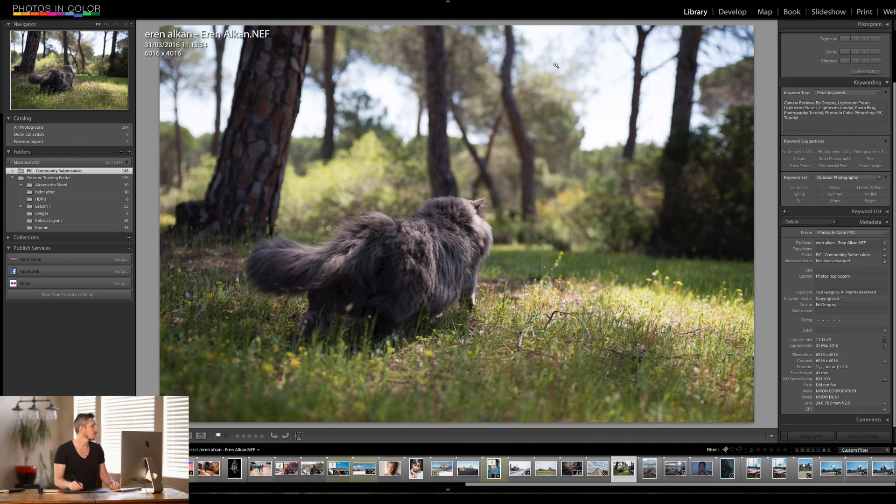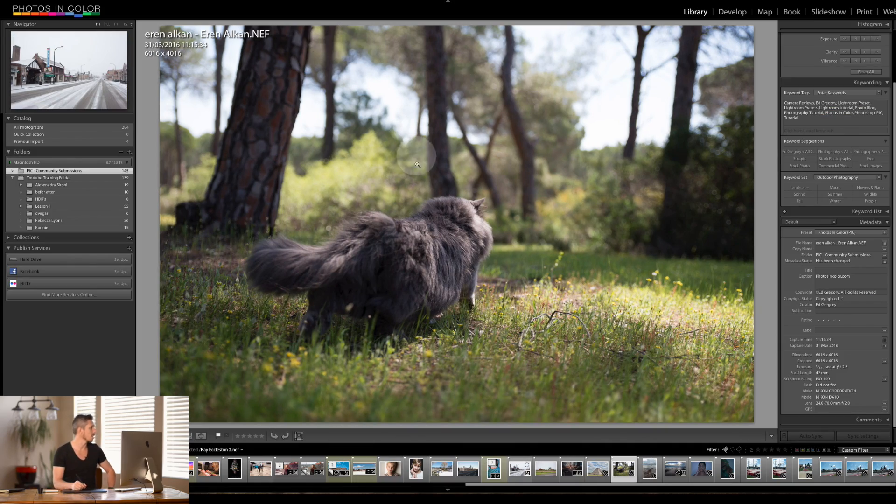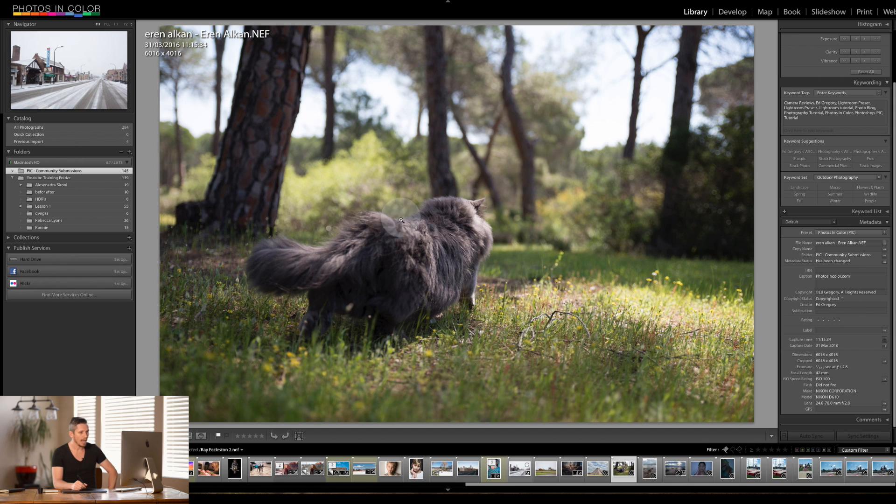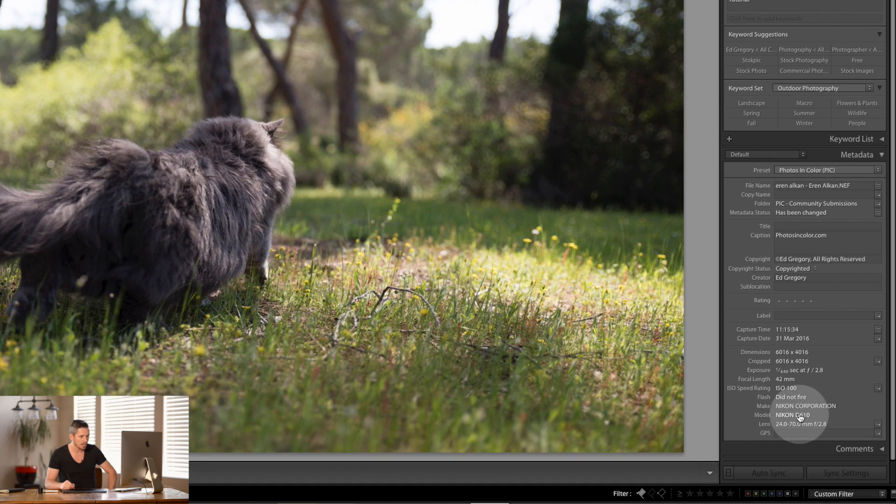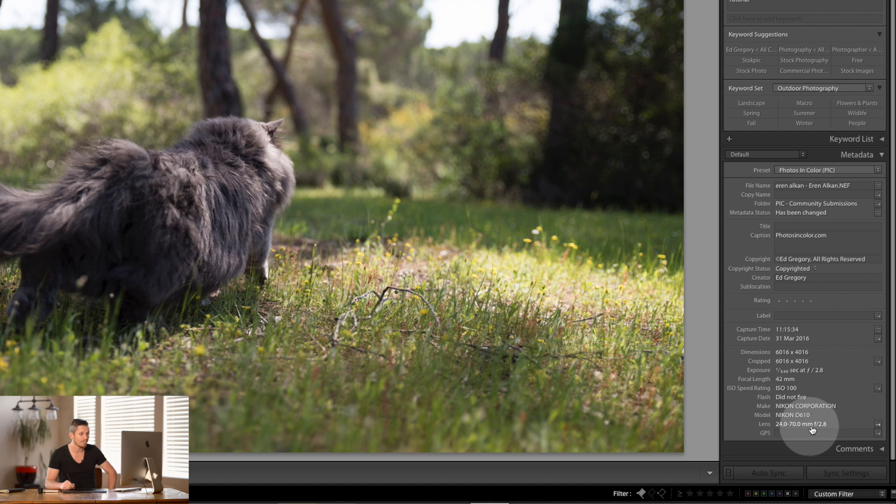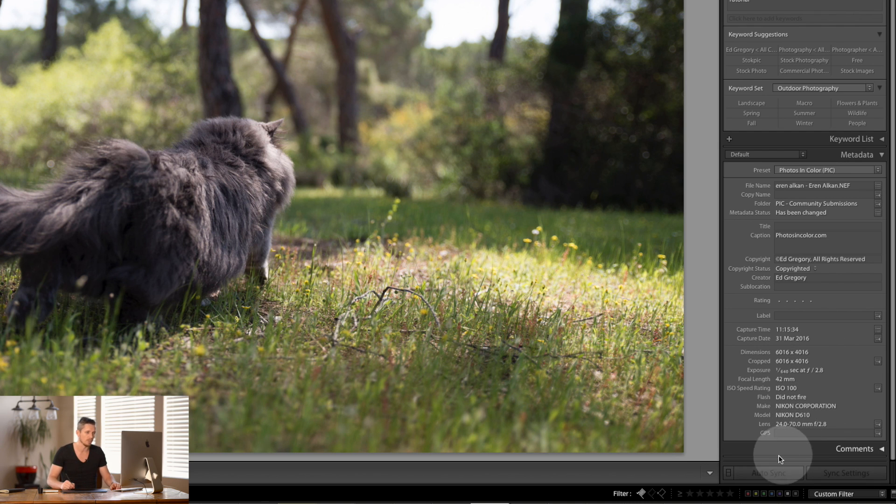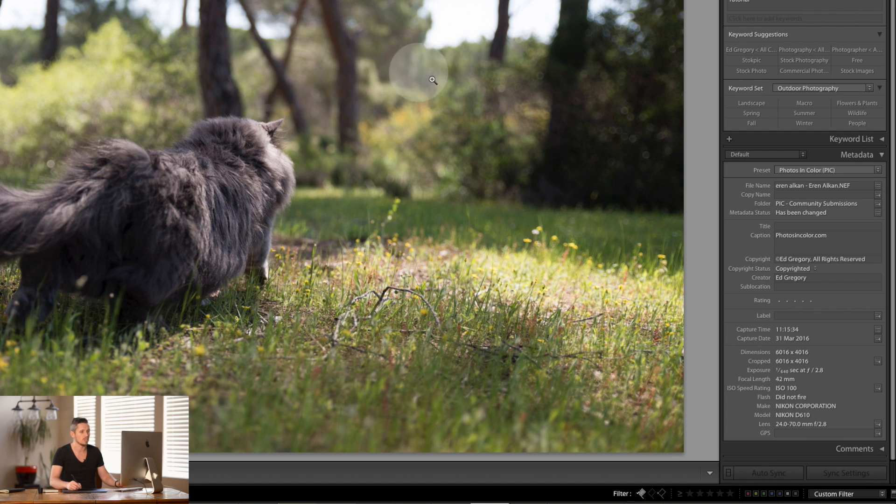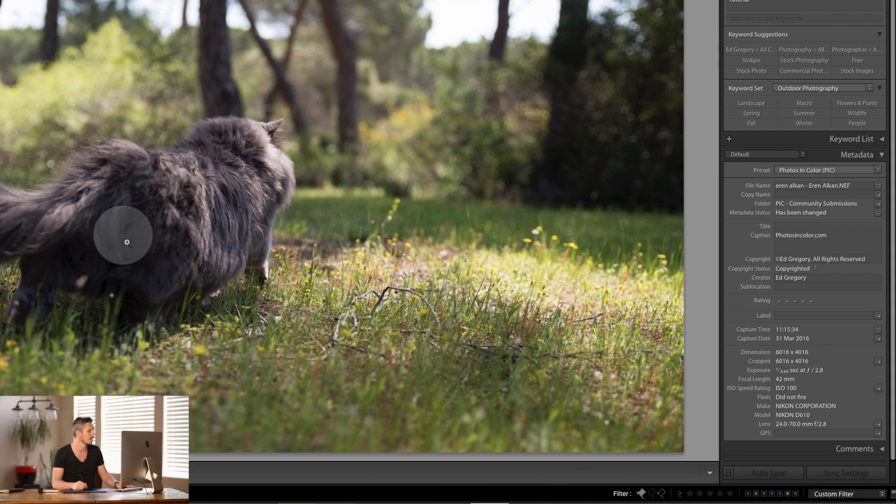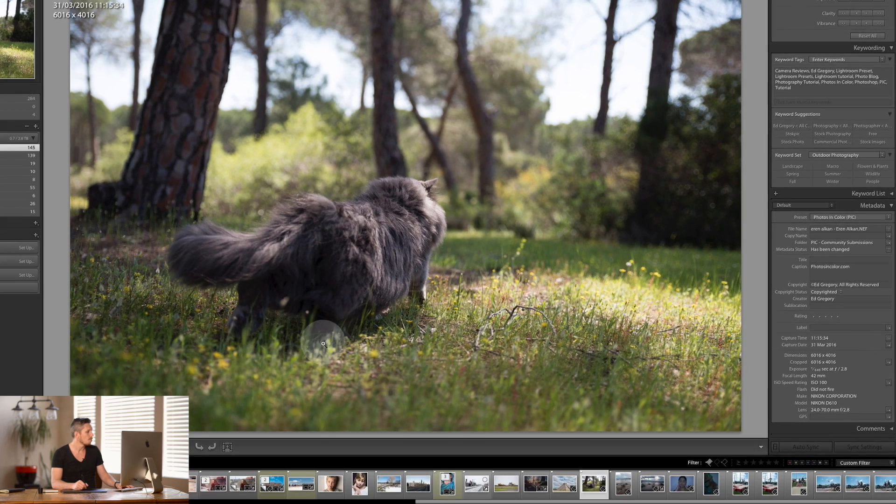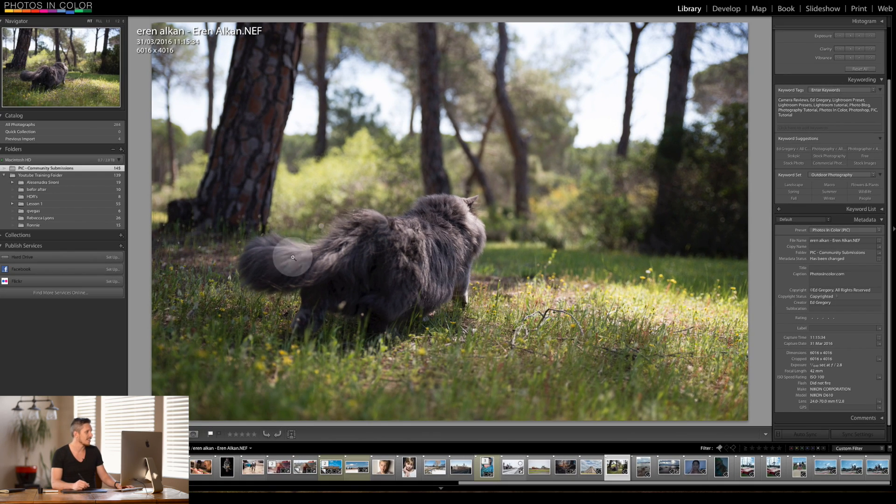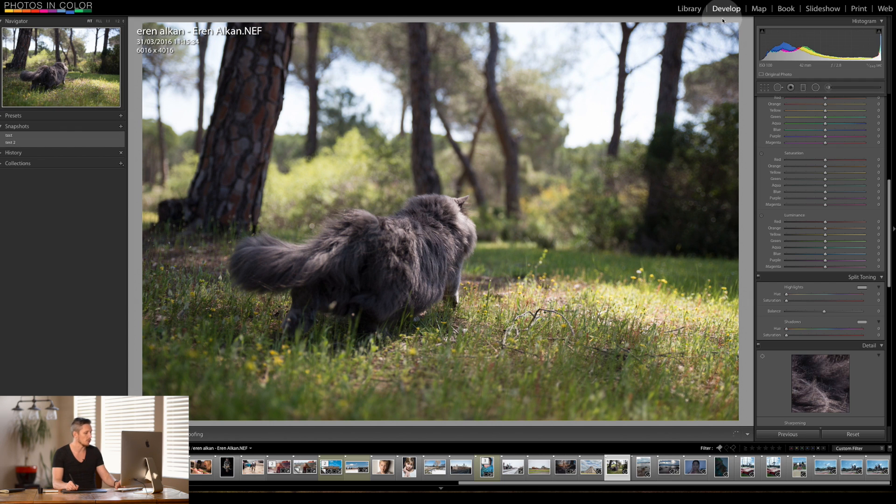So here we are. This is the photograph by Erin Elkins. And let's see, it was taken on the Nikon D610 using the 24-70, which is part of the Nikon Trilogy of Awesomeness. It's the middle lens of that, the 14-24, then the 24-70 2.8, that's this one. And it's just absolutely amazing, taken at 42 millimeters. Now, before we get into this, we'll jump into the develop module so we can have a look at it.